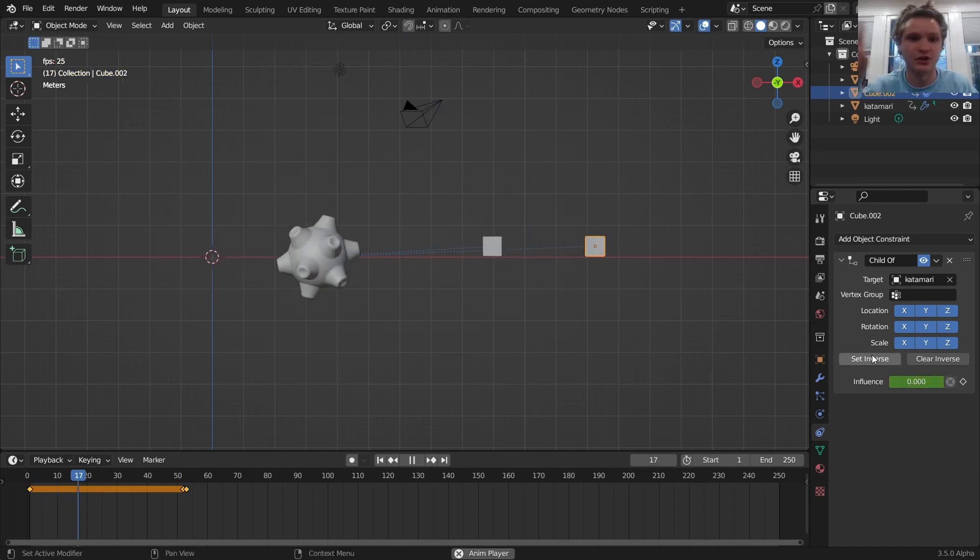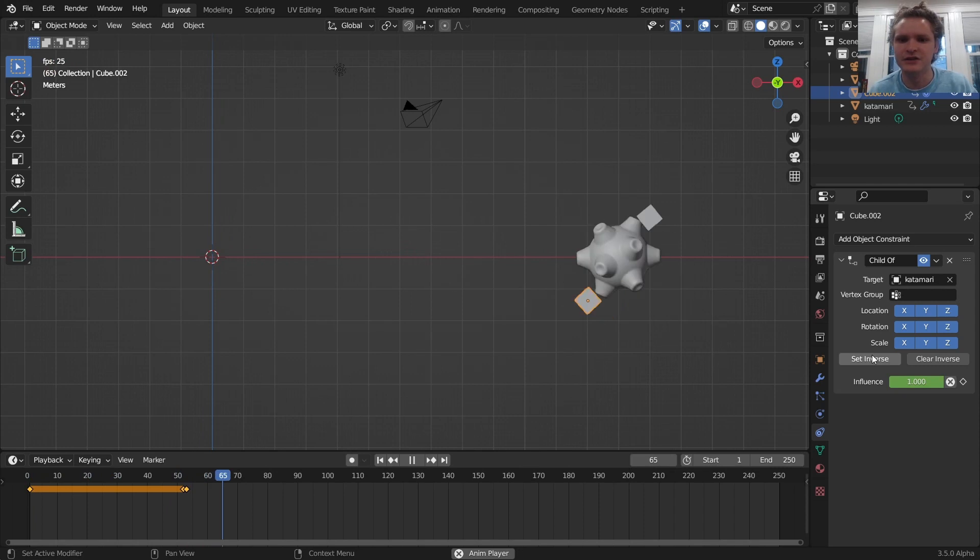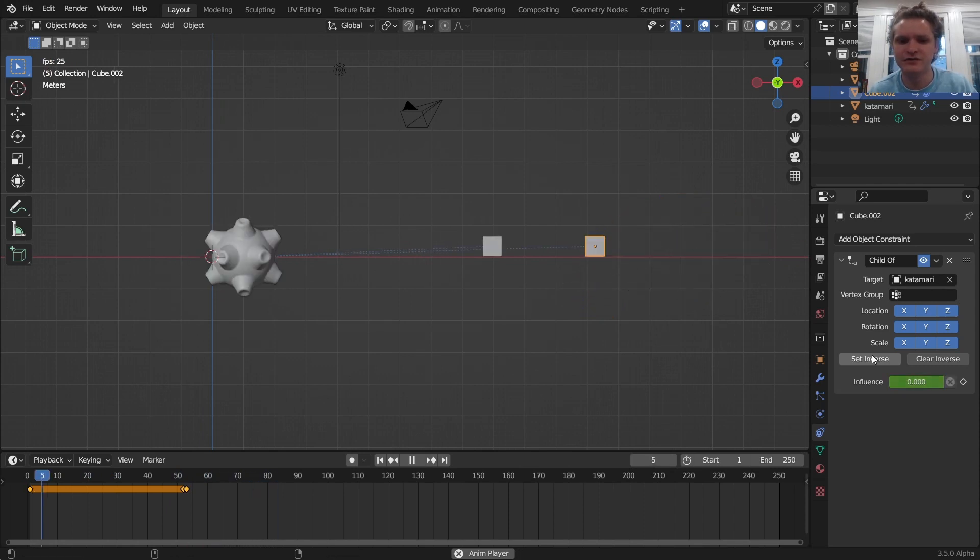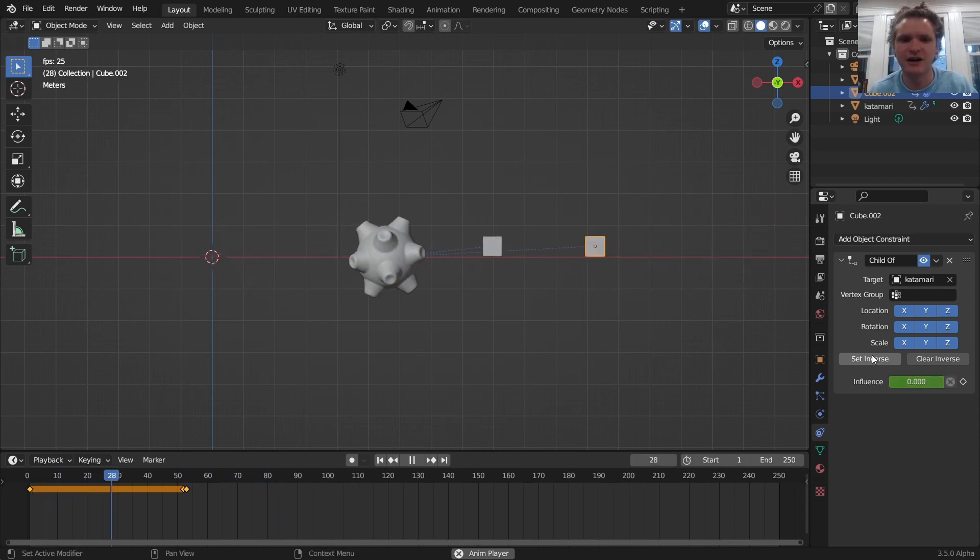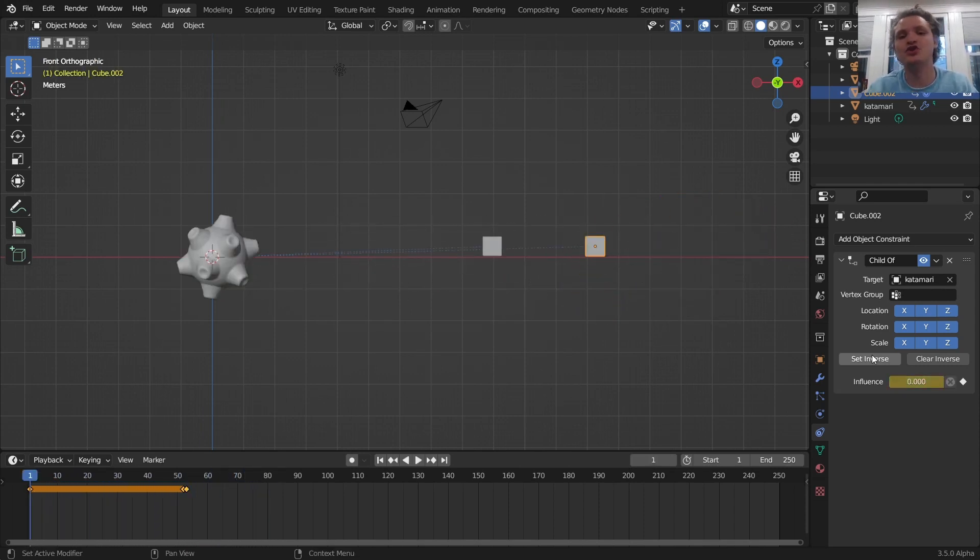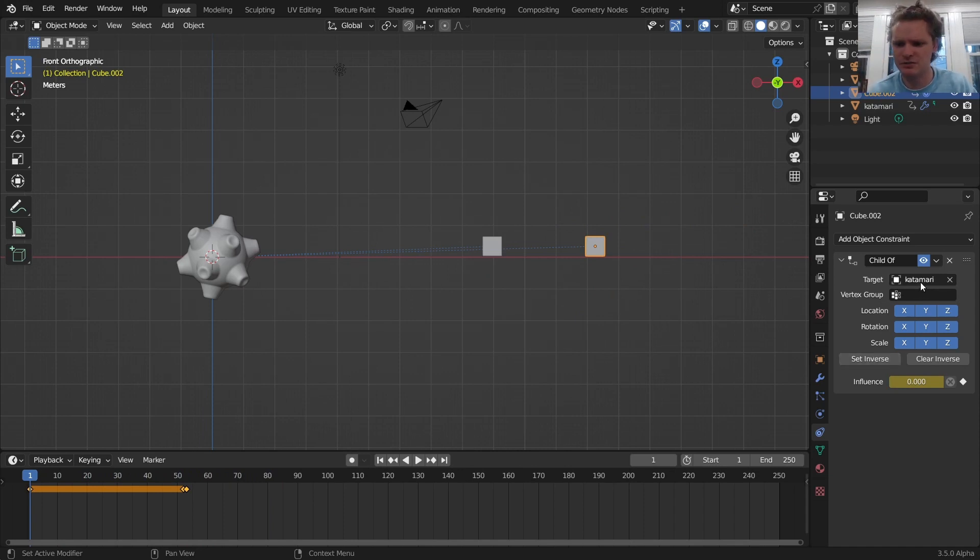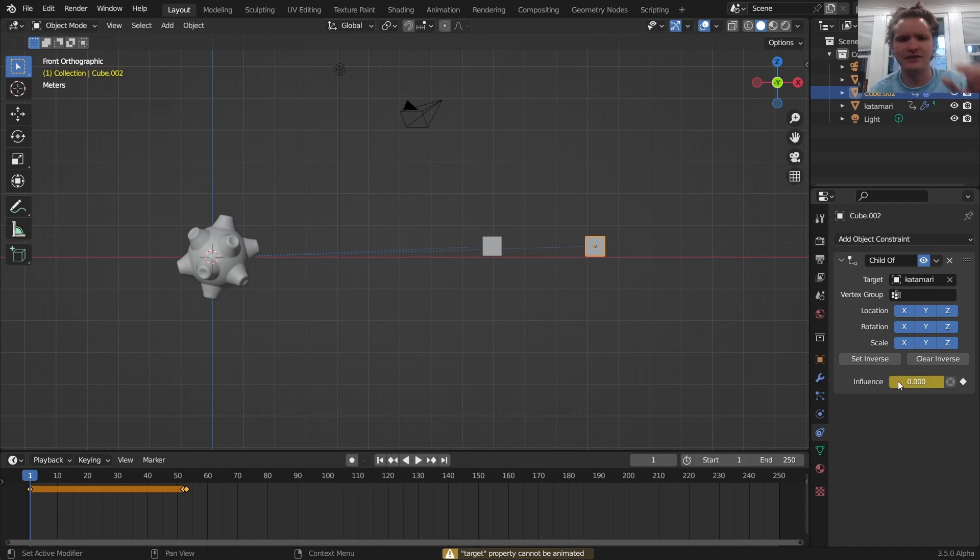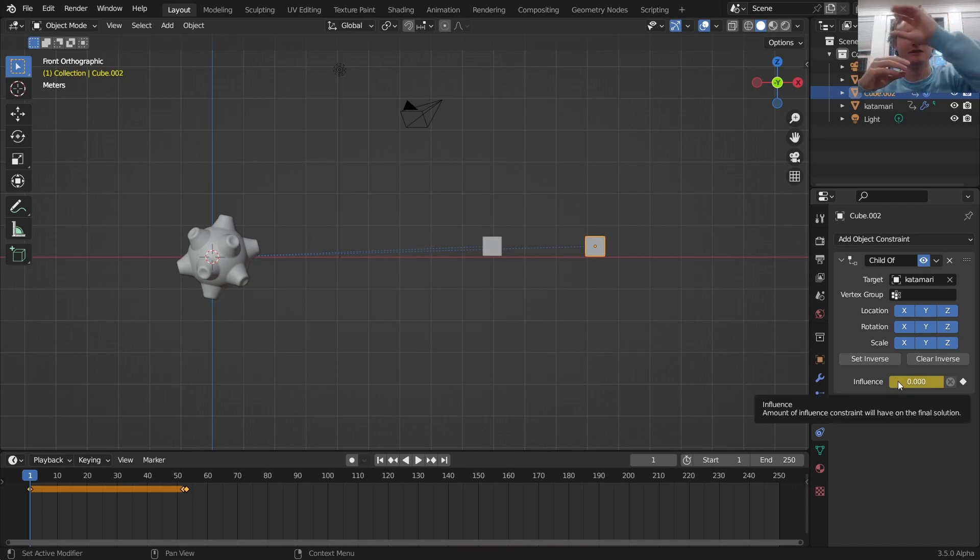Set inverse just tells it to go back to the correct position. And you can see we have turned parenting off and on. And you can also use this method to switch which thing you're parented to. Yeah, you can add two child of constraints and have the influences going, one's increasing, one's decreasing.